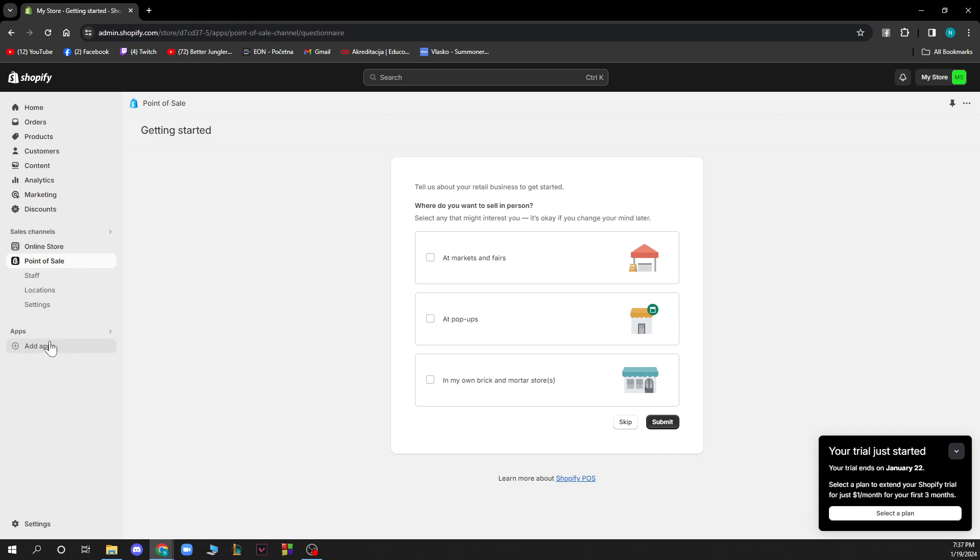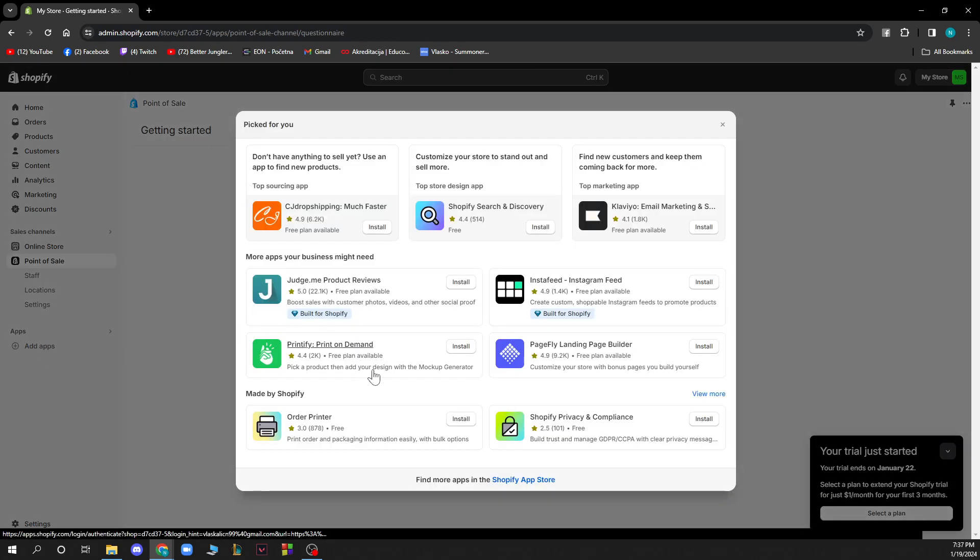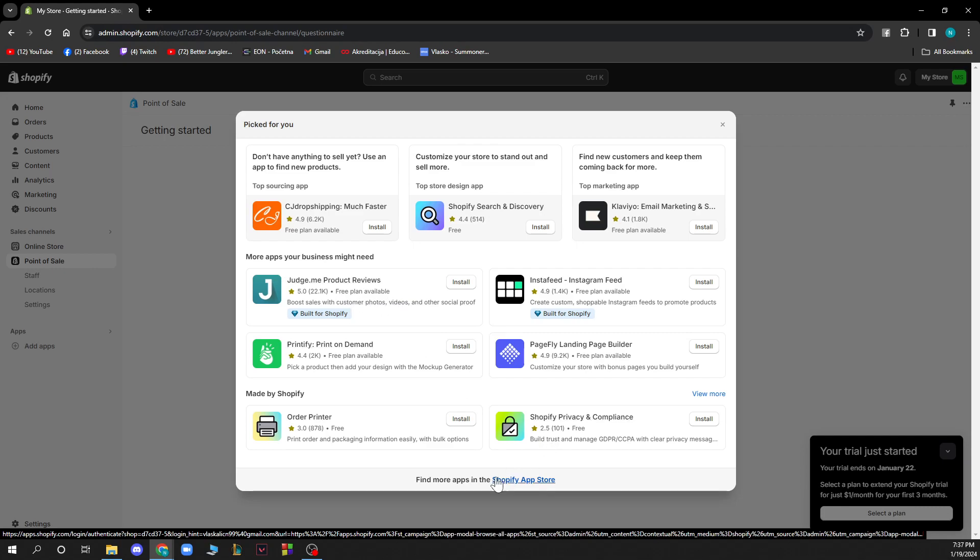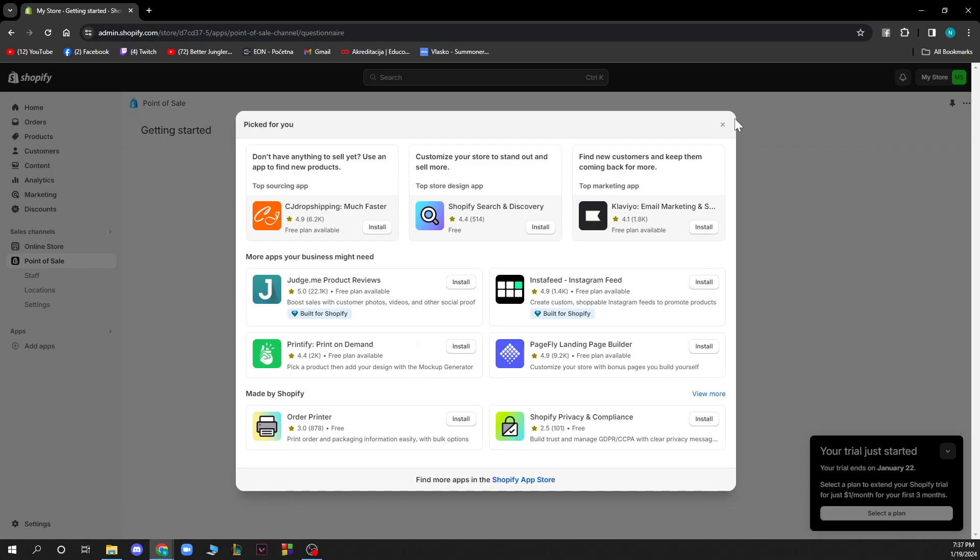Now just click on this add app button and here you have a lot of Shopify applications that you can choose from. To find this one you just need to go to Shopify app store and type timer to find that Shopify timer, and then you just need to set it up in just a few seconds.